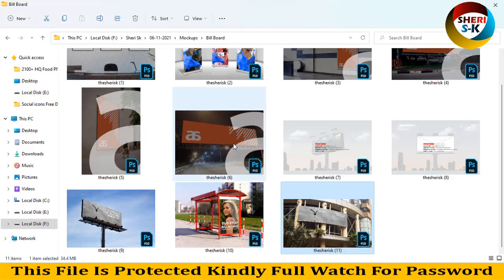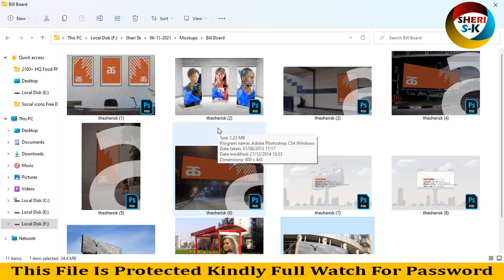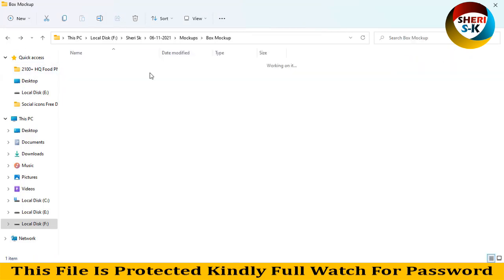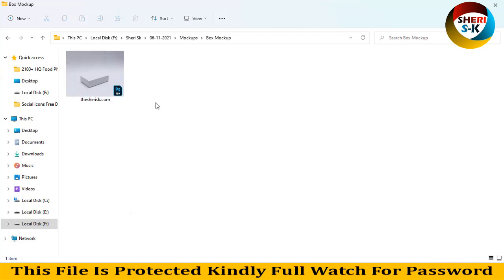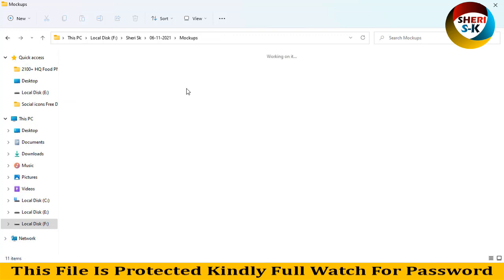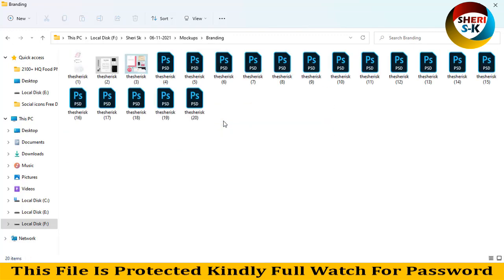So you can do this in Photoshop CS or CC plus. Second is box mockup. Here is just one file. Open in Photoshop, import your own photo, art design, write anything here or here. Next is branding. Here is 20 files.